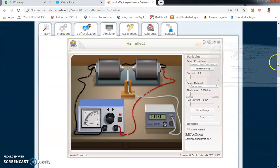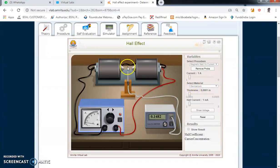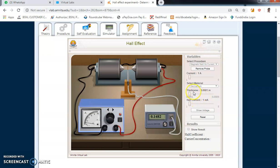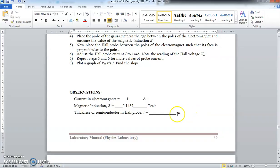We are going to keep the electromagnet current constant at 1 ampere so that the magnetic field between the pole pieces also remains constant. The thickness of the semiconductor material is 0.0001 meters — note that value as well.